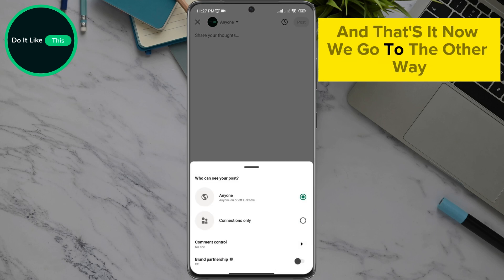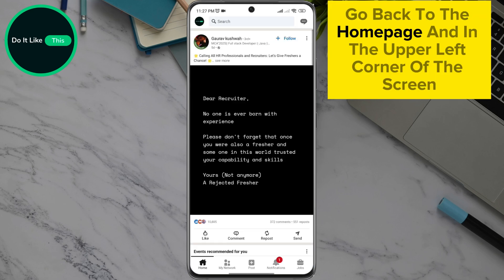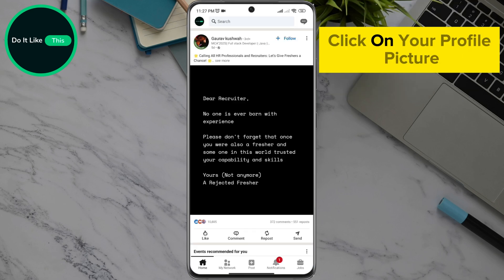Now we go to the other way. Go back to the home page and in the upper left corner of the screen, click on your profile picture.